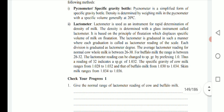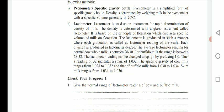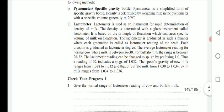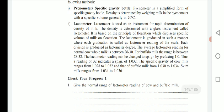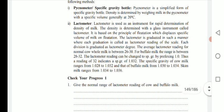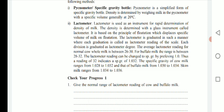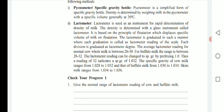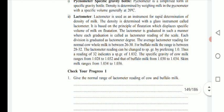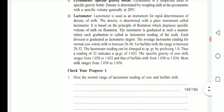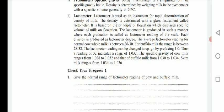Then the lactometer — this instrument is used for rapid determination of density of milk. The density is determined with a glass instrument called the lactometer, based on the principle of flotation, which displaces a specific volume of milk on flotation. The lactometer is graduated such that each graduation is called a lactometer reading of the scale.